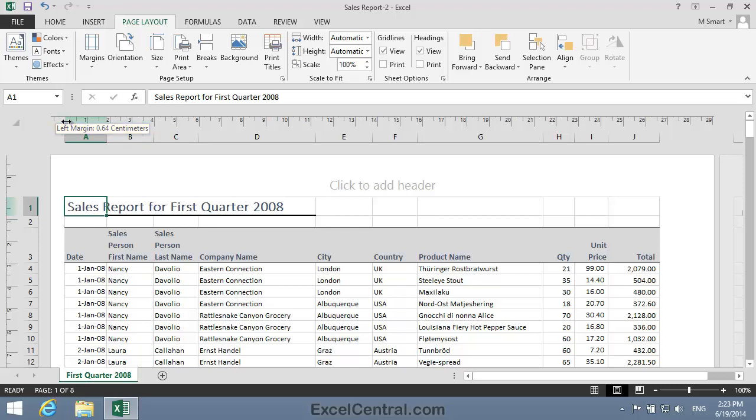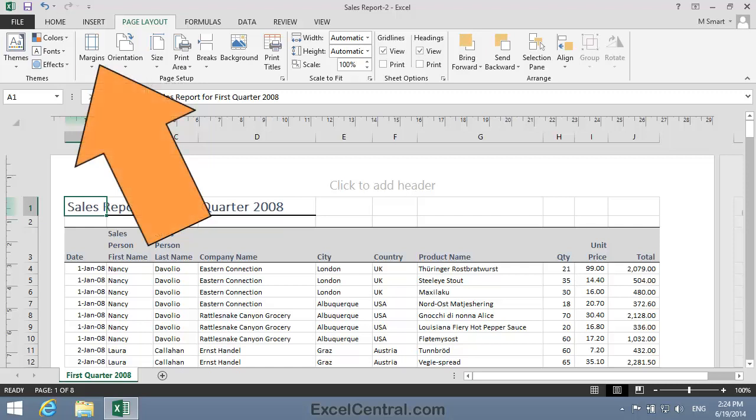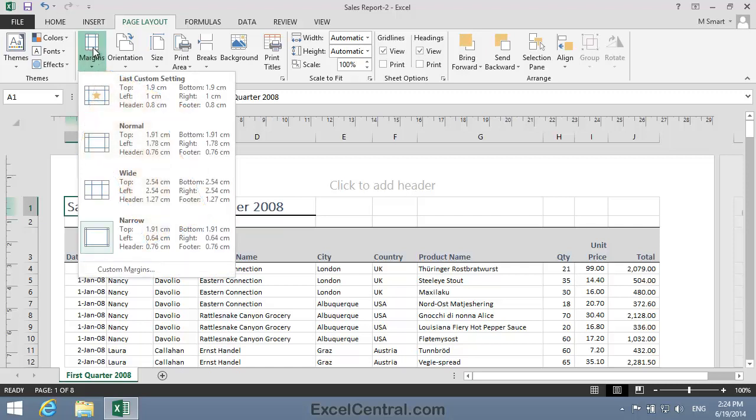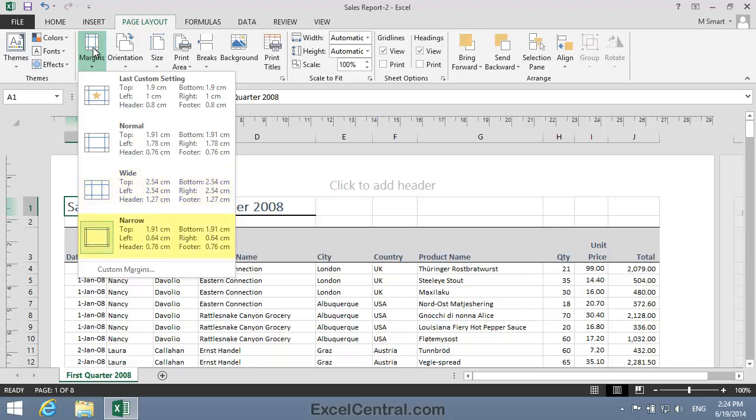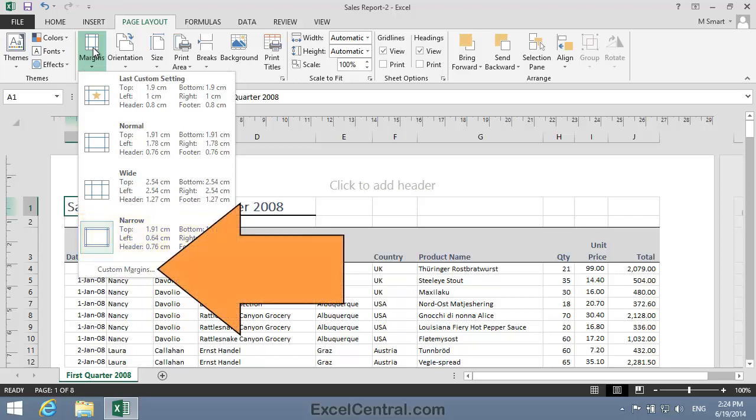But sometimes you'll need margin specifications that are not catered for by any of the presets. Let's imagine that this report will be bound within another that uses margins of exactly 1 centimeter. I'll click Page Layout on the Ribbon and in the Page Setup group, the Margins button. And you can see that none of the preset margins are exactly 1 centimeter. Normal is a left margin of 1.78 centimeters. Wide has a left margin of 2.54 centimeters, and Narrow has a left margin of 0.64 centimeters. So I'll need to set a custom margin.